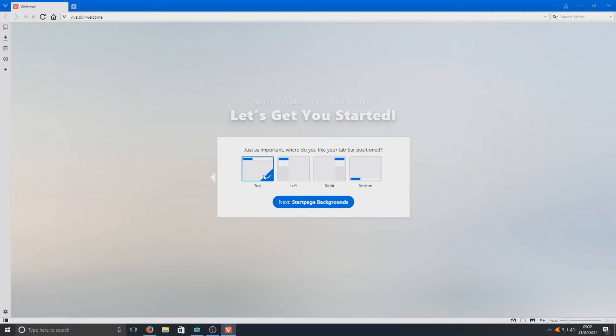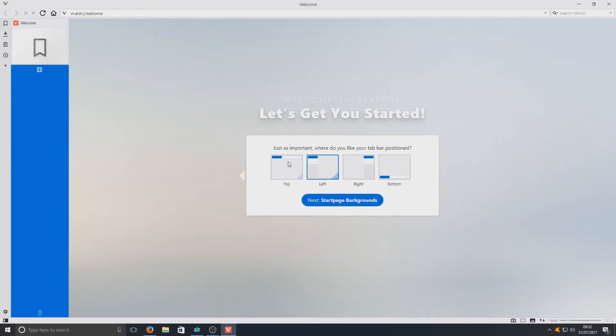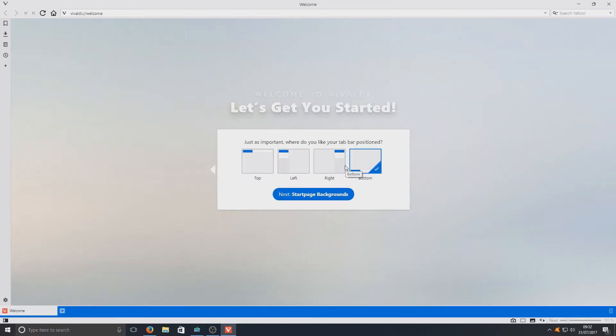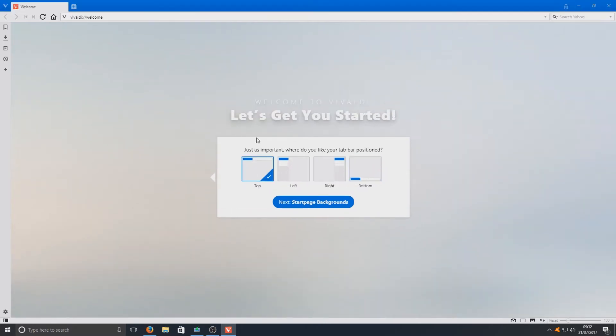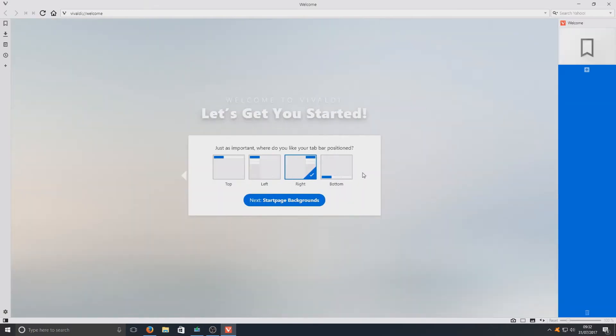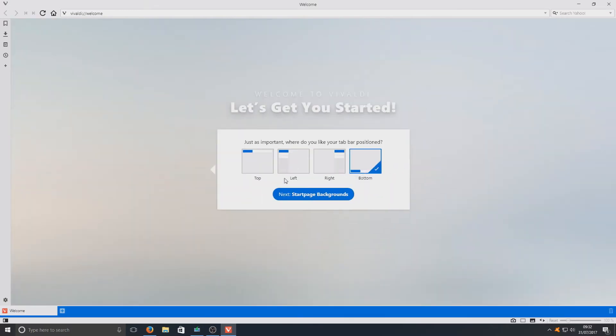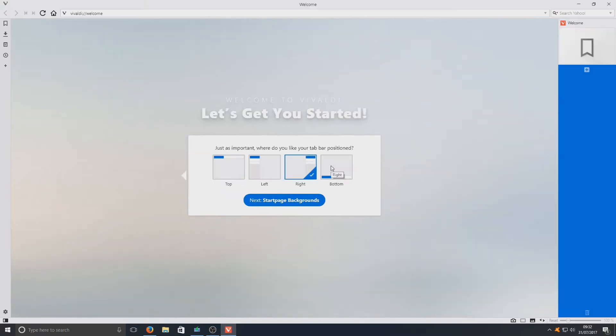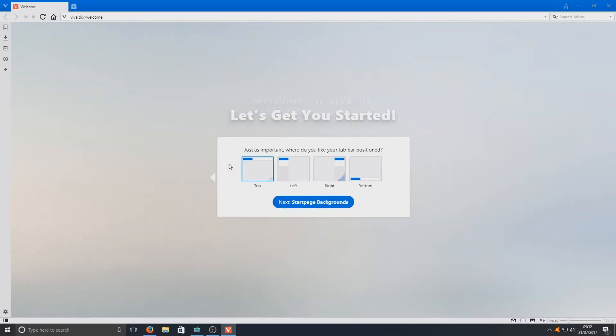Let's go on to next. Here you can choose a few options where you'd like your tab bar positioned. As you can see, it's moving around there. You can have it on the left, you can have it on the right, or you can have it on the bottom or the top. I like it on the top, as all the other web browsers it's always on the top, and it seems a bit odd having it on the right. But that is totally up to you how you'd like that.